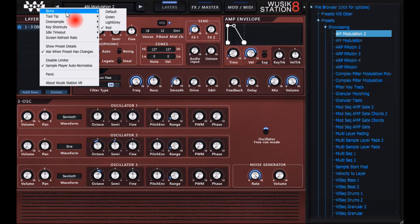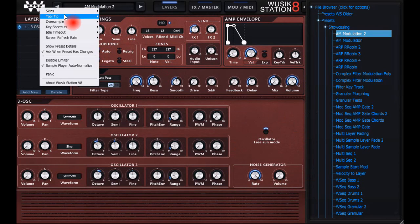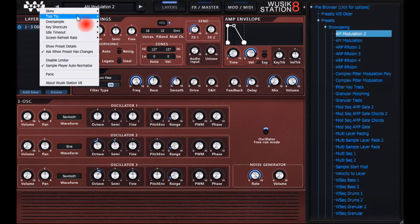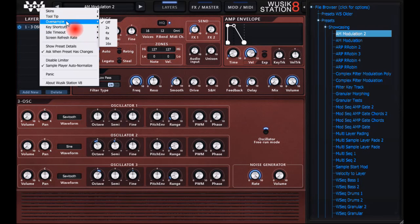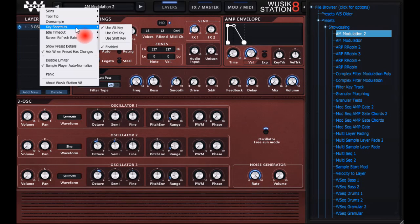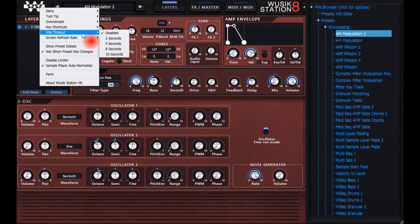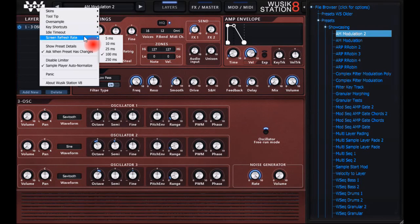You can select different types of skins. We have the default skin, the light grey, and I'm using the red right now. You can select the tooltips, the time for it to appear. The oversample is very important because it can improve the sound quality of all generators. Key shortcuts, idle timeout - I am currently disabled so I don't have problems doing the video.